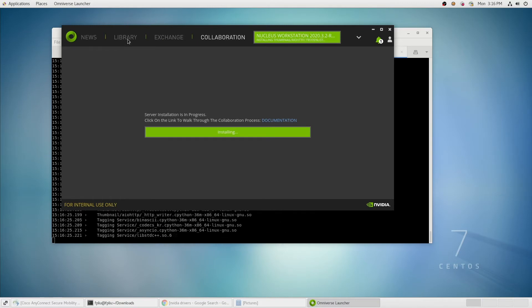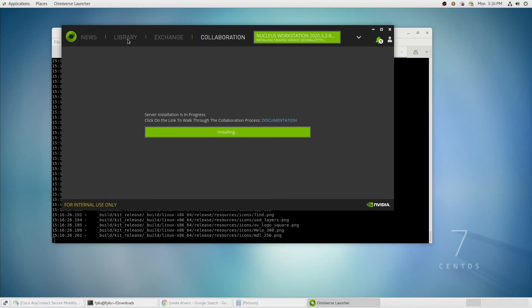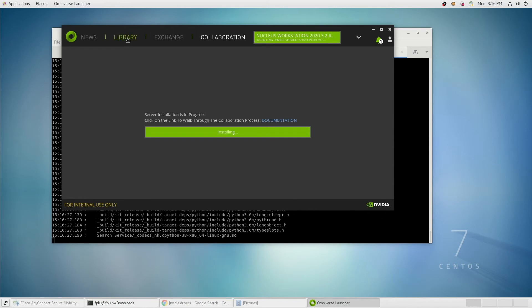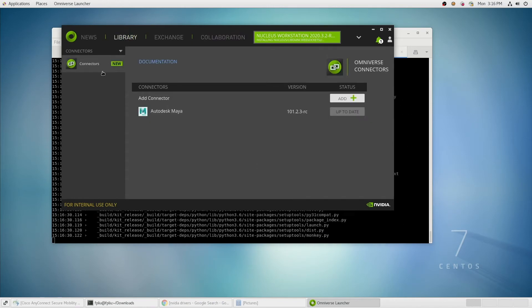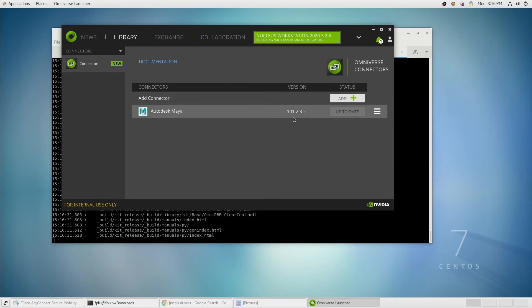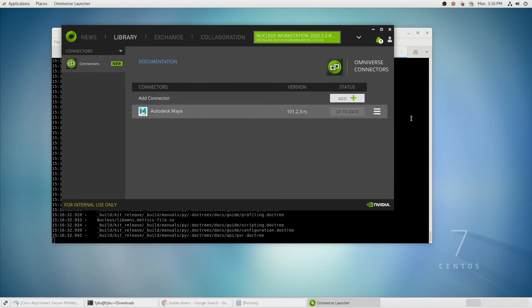Once your applications are installed, they'll show up inside the library. As you can see, we have the connector installed. We can review the version number.